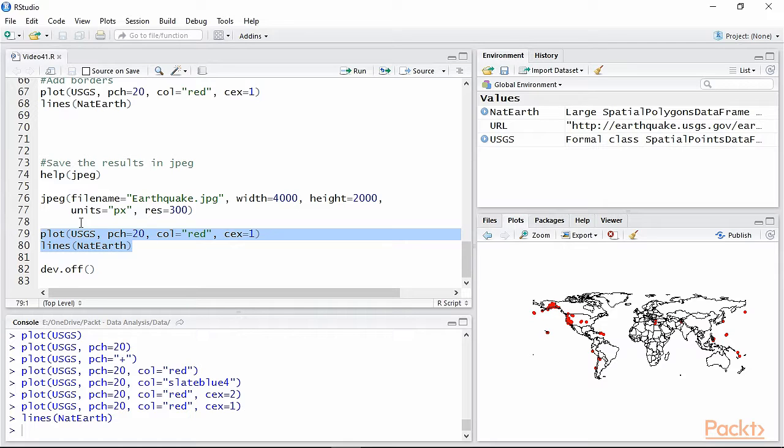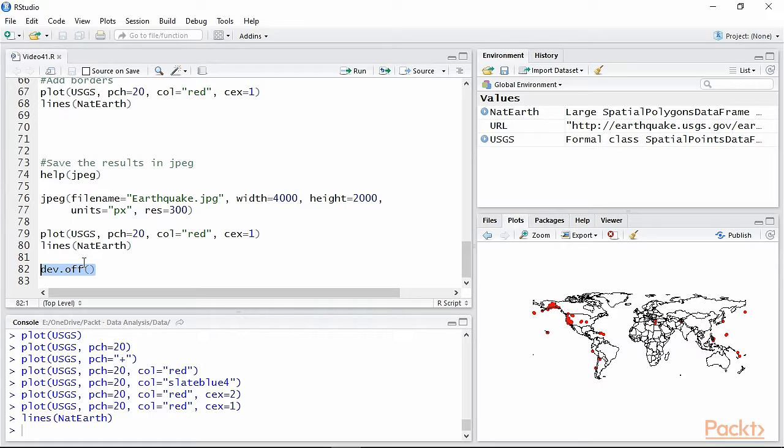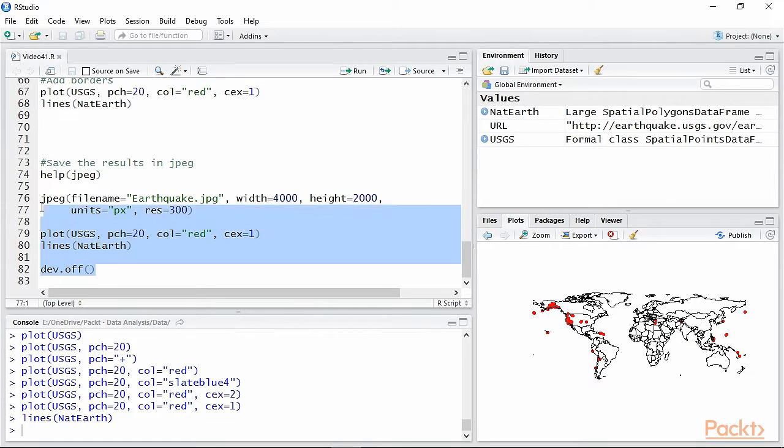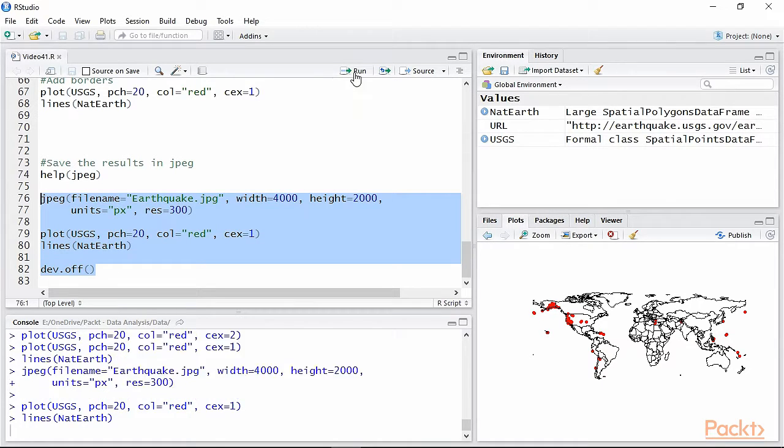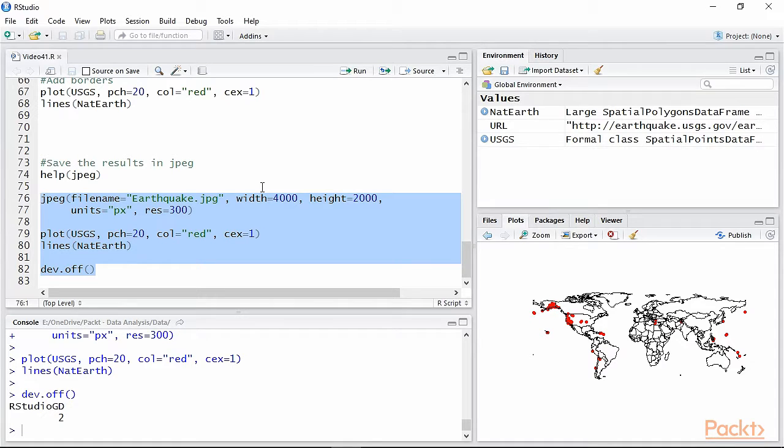Finally, the call to a function to save plots needs to end with this code: dev.off. This tells R that the writing to the image is over and that it can close the file. Only if dev.off is called can the JPEG file be opened. This is extremely important and you always need to include it.